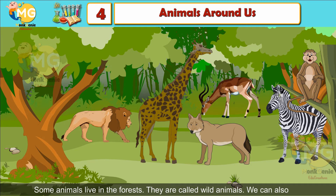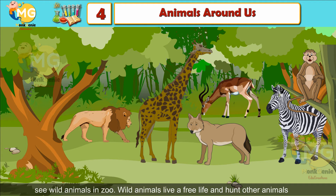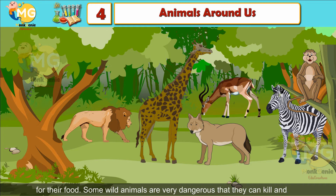Wild animals. Some animals live in the forest; they are called wild animals. We can also see wild animals in a zoo. Wild animals live a free life and hunt other animals for their food. Some wild animals are very dangerous.